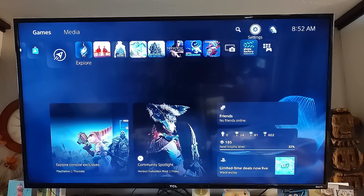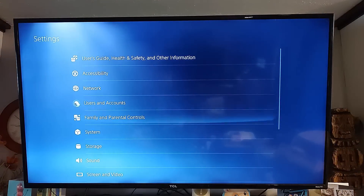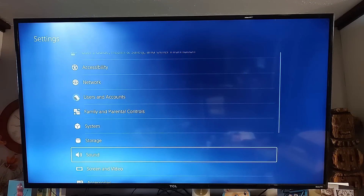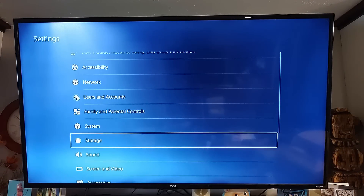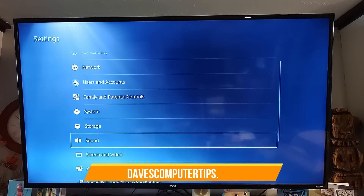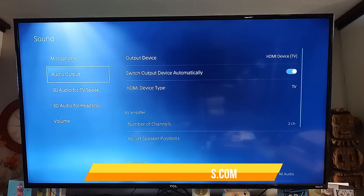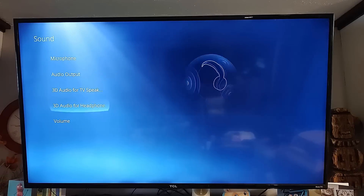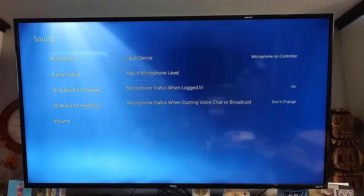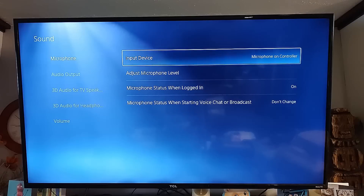Go to the top, click the Settings option on the right, then go down until you find Sound and select it. Once you select Sound, you'll get a left menu with Microphone at the top — that's the one we're looking for. We're going to pick Microphone at the very top.